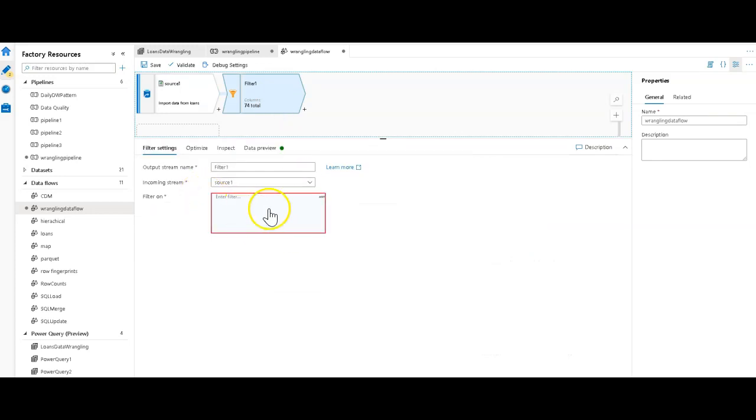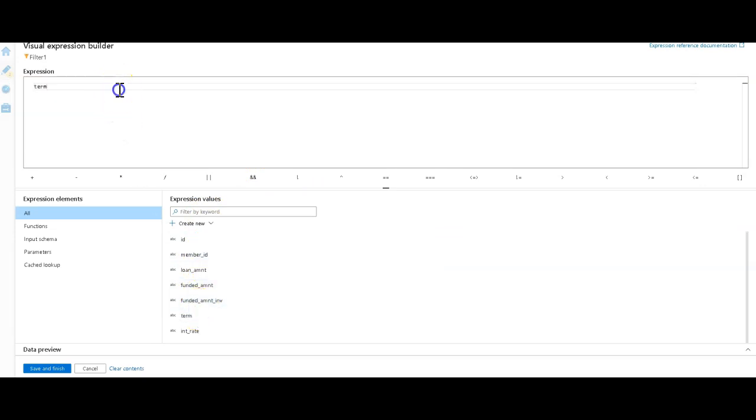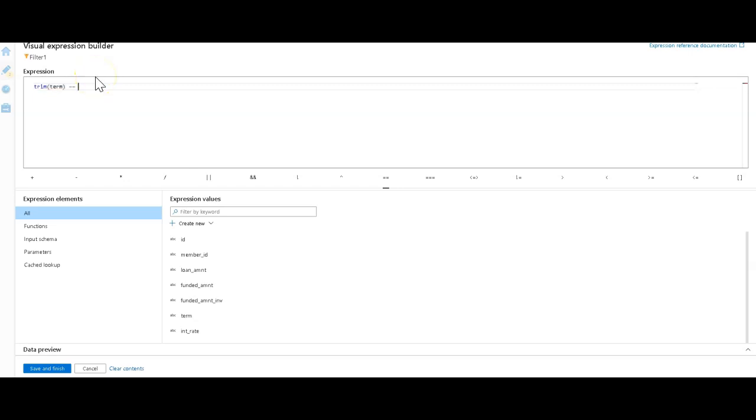What we will do is we'll filter on the column name of term. Notice there are some spaces in there. What I'll do is I'm going to actually inline do a trim on here. By the way, when we looked at that, that might have been a good way to also do data prep is to clean that up in the Power Query, take out the spaces in the value right there in the Power Query. But I can do it here too. I can just trim that term column and say it equals to 36 months. That's all we want. We don't want the 60 month value.